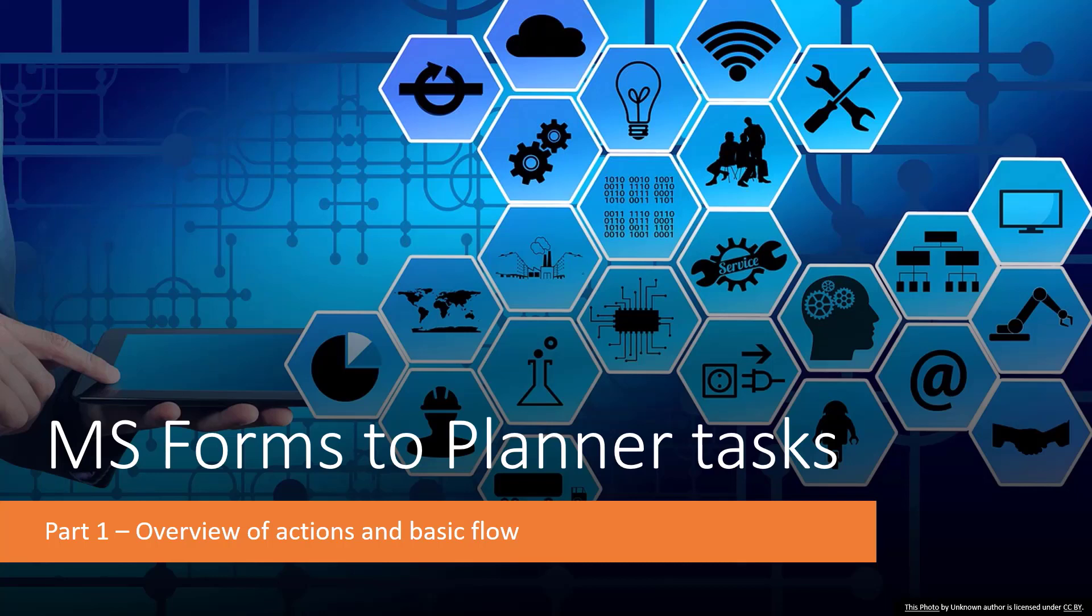All right, welcome to the first in what will be a planned four, maybe five part series on using Microsoft Forms and Power Automate to create tasks in Planner.